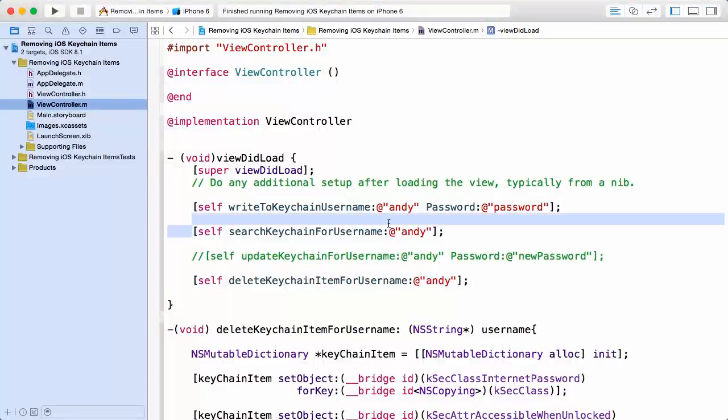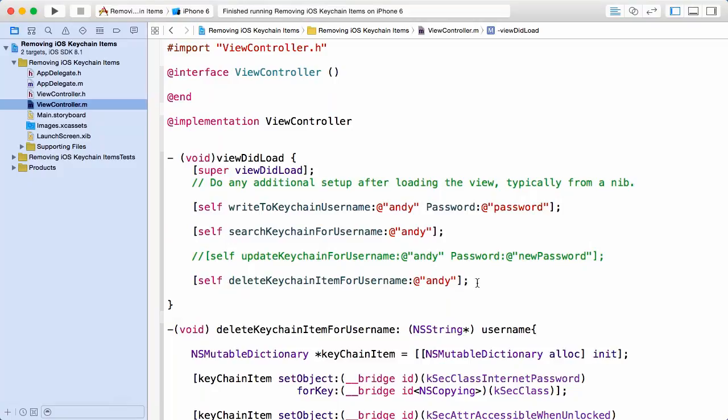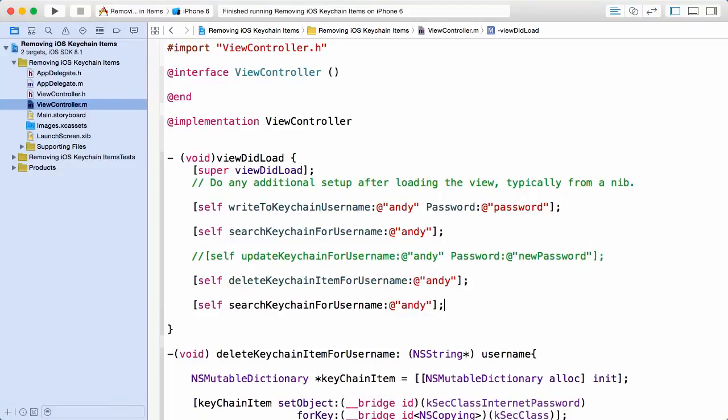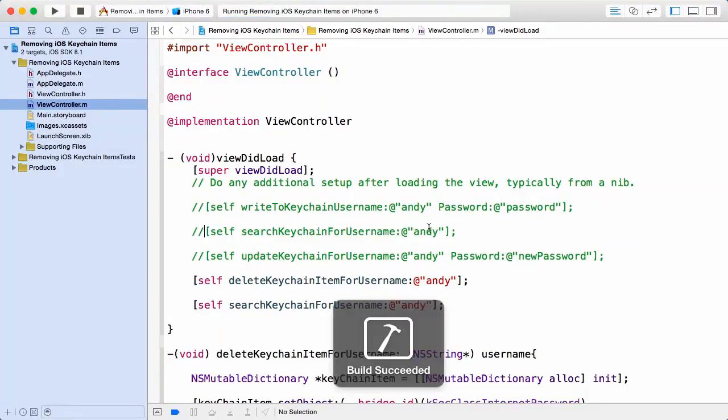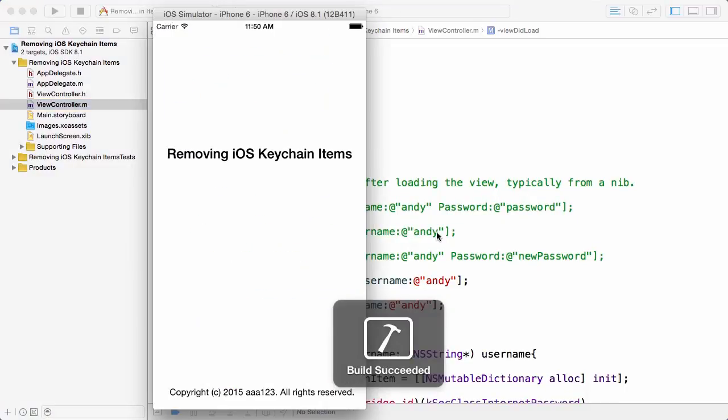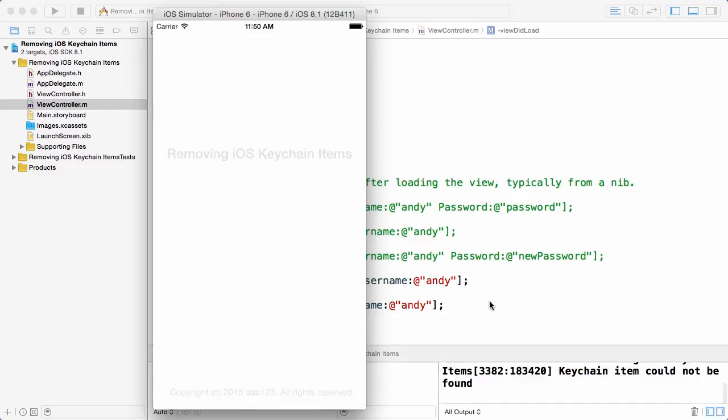So what I'm going to do is I'm going to attempt to delete it, and then as a sanity check we're going to search for it and hope we do not find it. So I'll just comment out these few initial lines to declutter our output and let's run the application.